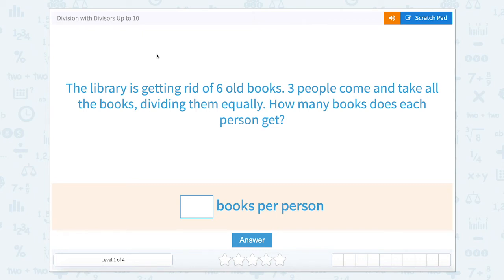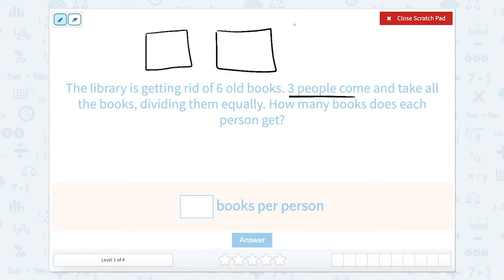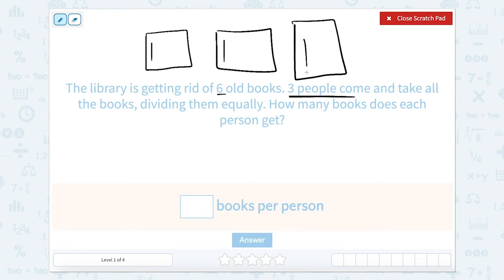Division with divisors up to 10. The library is getting rid of six old books. Three people come and take all the books, dividing them equally. How many books does each person get? Let's start by looking at how many people there were. There were three people, so I'm going to draw a box for each person — person one, person two, person three — and they're going to split up six books. One book for each, counting up to six. So each person gets two books.